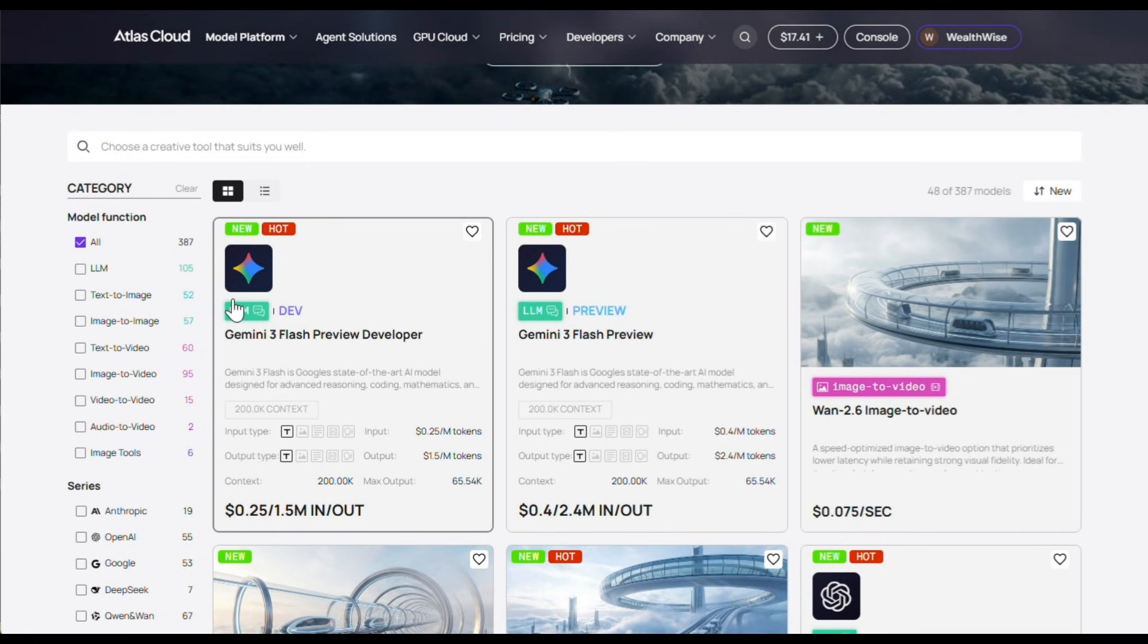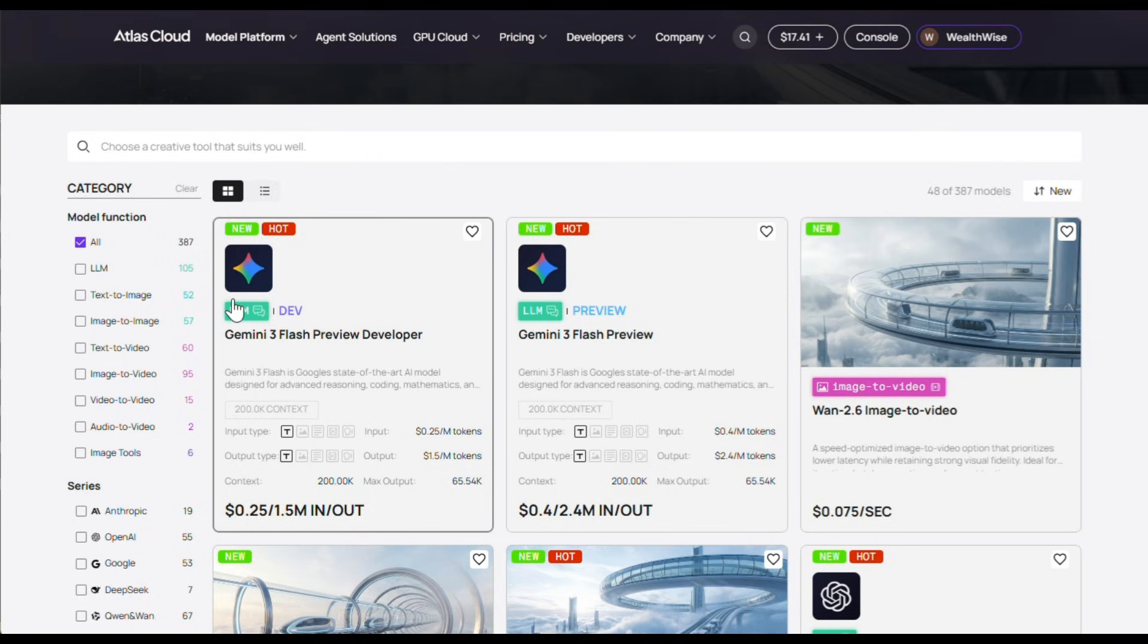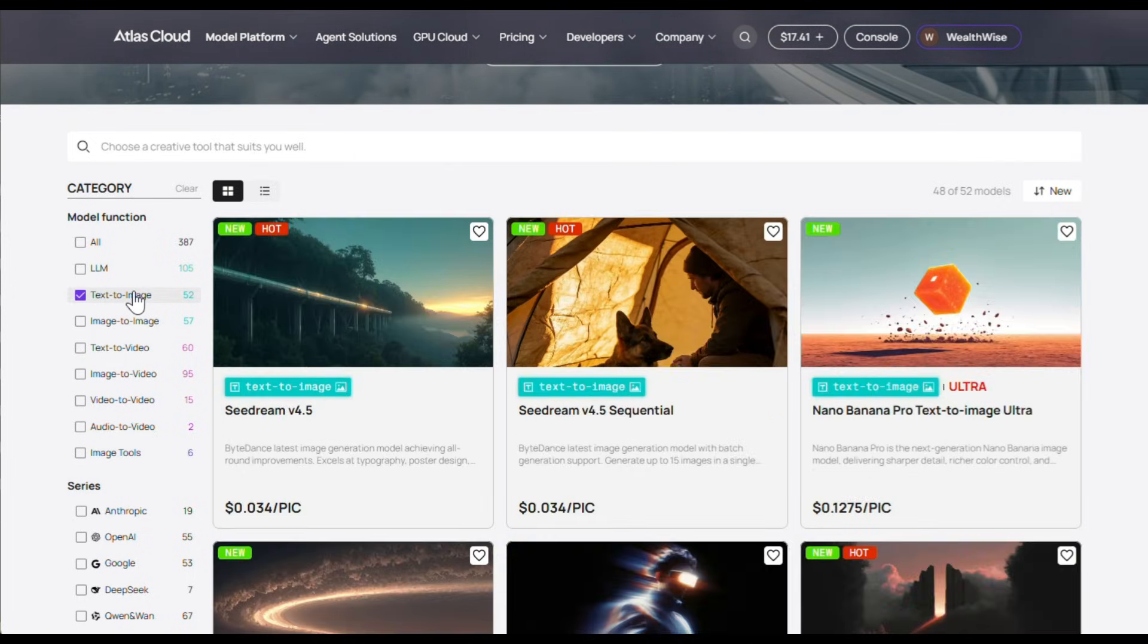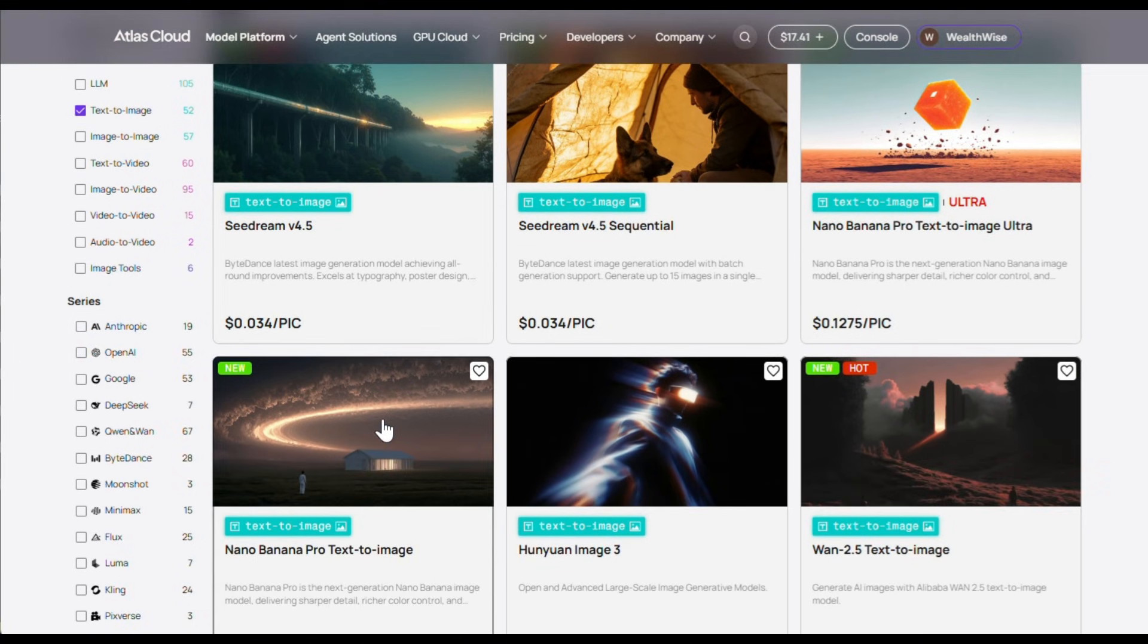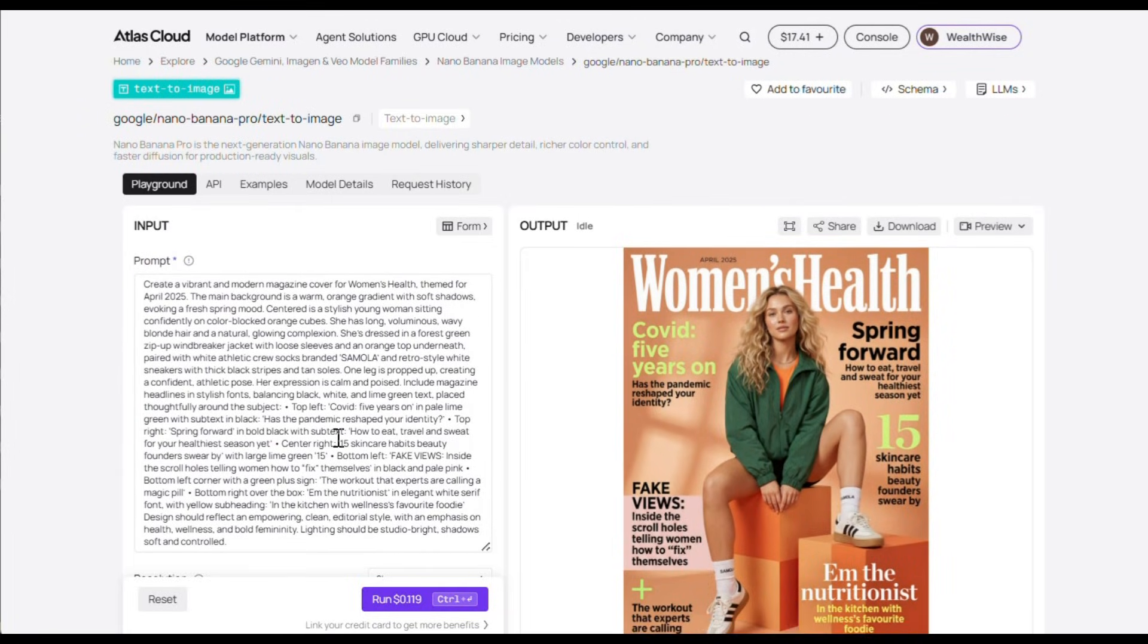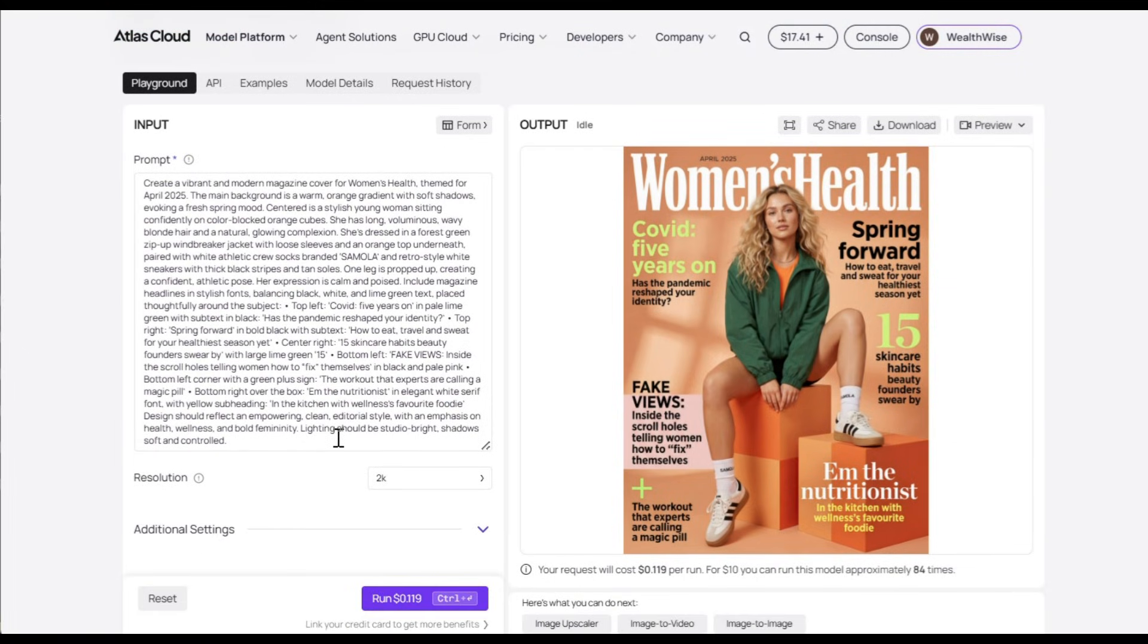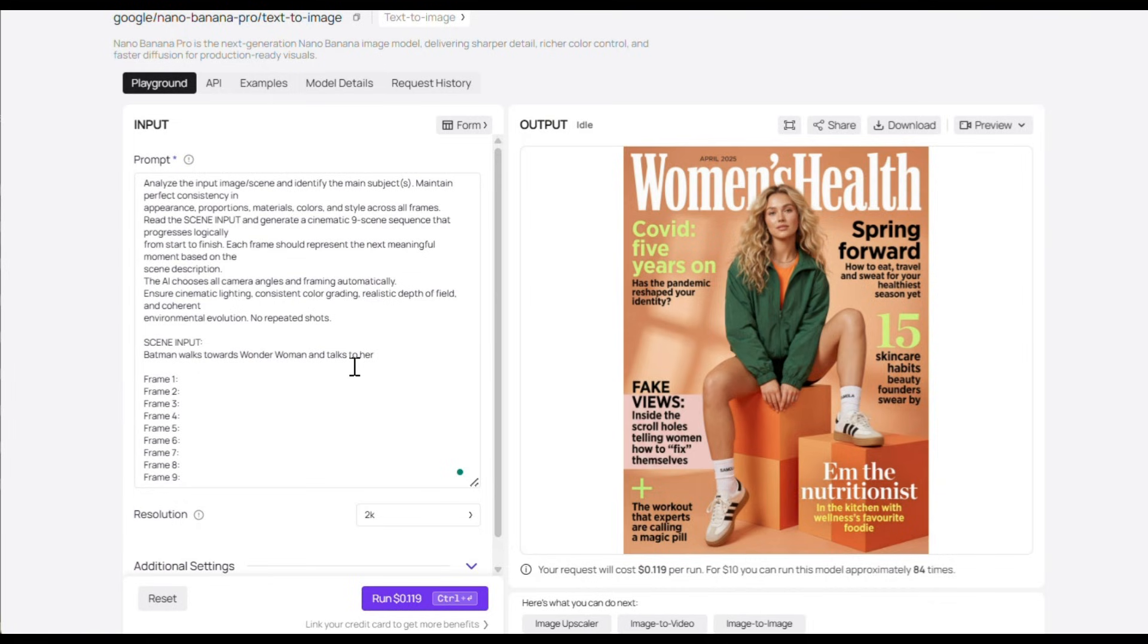Now to create this video, I first generated the images and then turned them into videos. So let me show you exactly what I did. Now I use Nano Banana Pro for the images, so let's first select Text to Image from here and then choose Nano Banana Pro. This is the prompt section. Now let me show you the trick I use to generate images with perfect character consistency. It's pretty simple, guys.